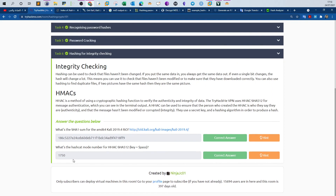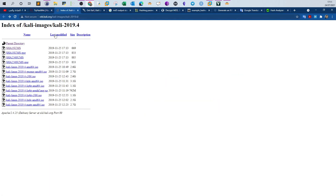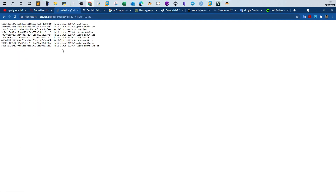The last task is hashing for integrity checking. Hashing is about integrity checking — we want to verify that a file is intact and hasn't been corrupted after download or after receiving it from someone, or to compare different versions. Other than integrity checking, we use hashing for passwords stored in online databases. HMAC is a hashing function used for authenticity and integrity verification. The first question: what is the SHA-1 sum for the AMD64 Kali ISO? You don't need to download the ISO — just click the link and go to the SHA-1 sums page.